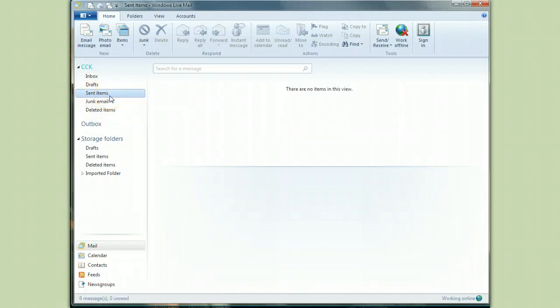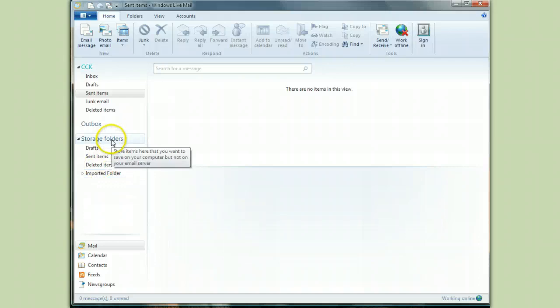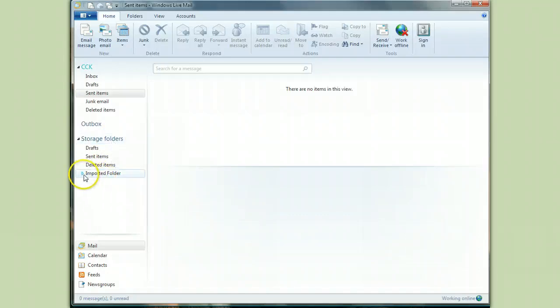That's because when you import your messages, Windows Live Mail puts them in a folder called imported folder, and it puts it under the master storage folder. This really makes sense in a geeky way, but if it doesn't make any sense to you, just take my word for it. The messages are here, and they're in a folder called imported folder.